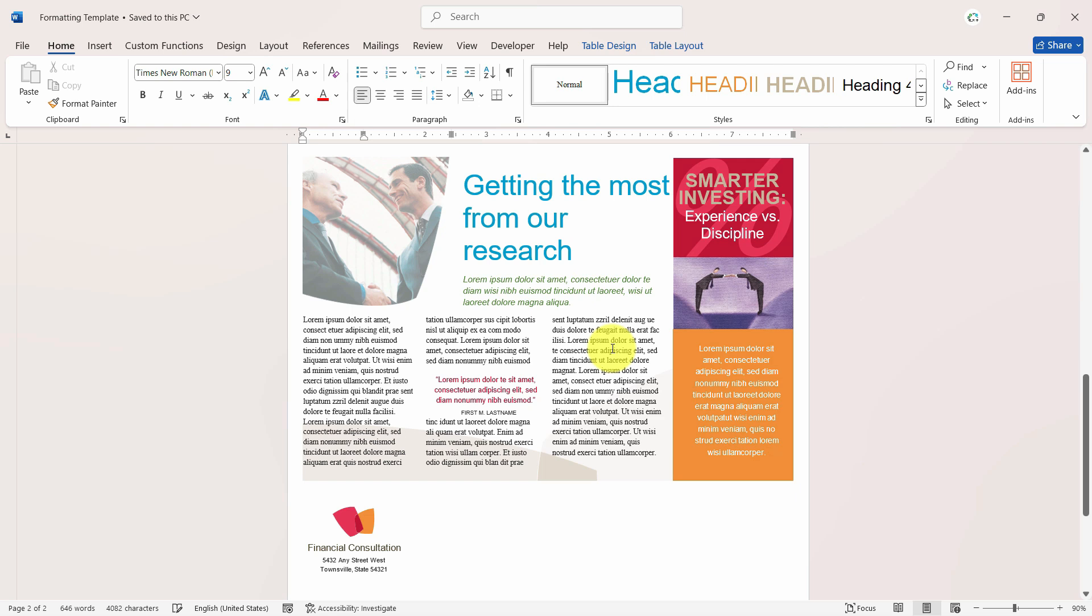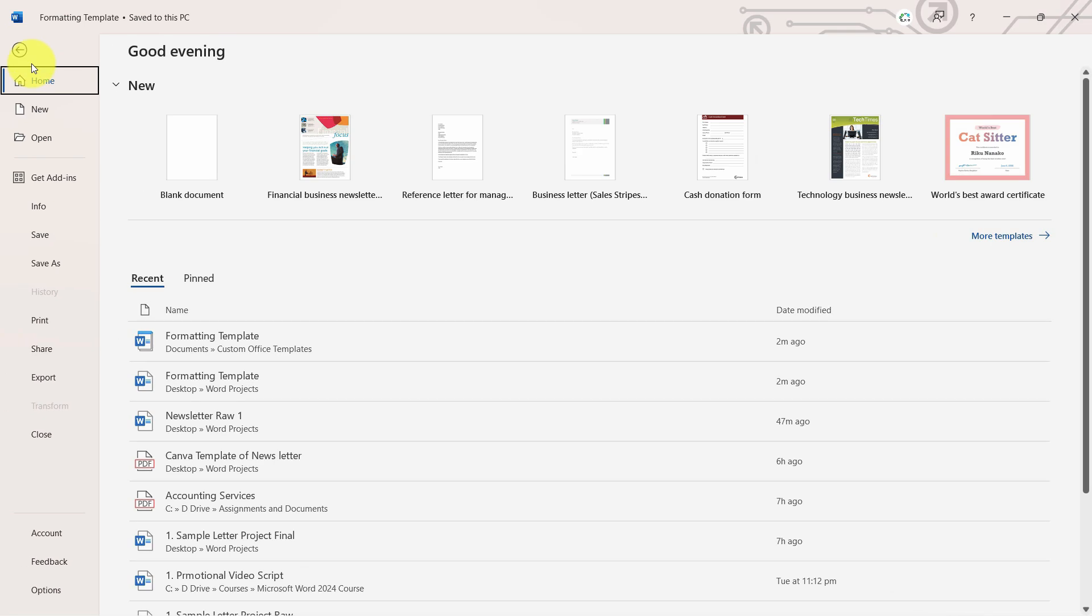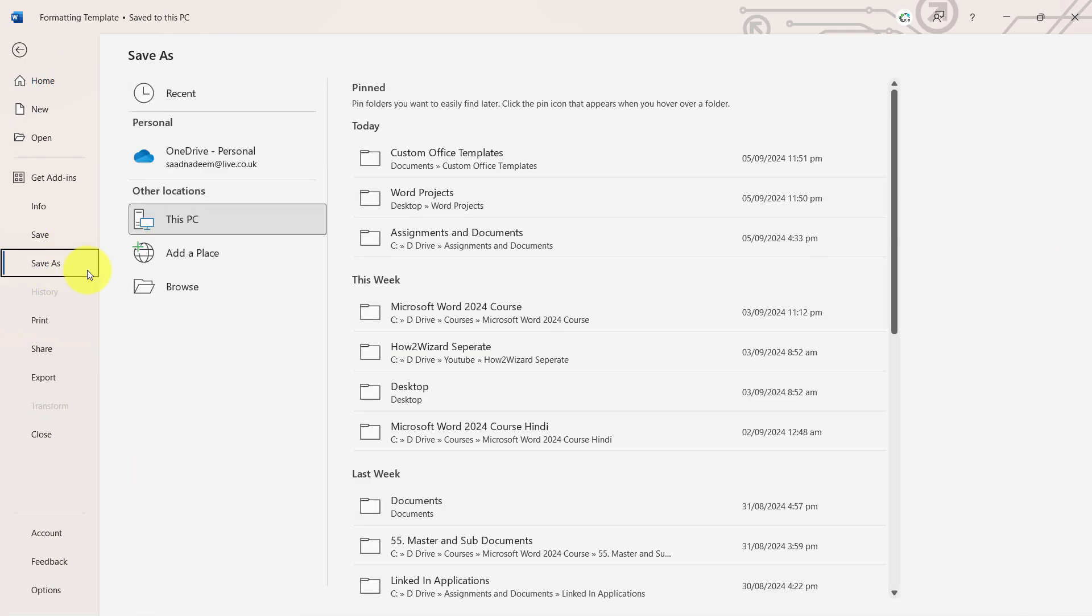So what we can do is just go to File and save it as a template.